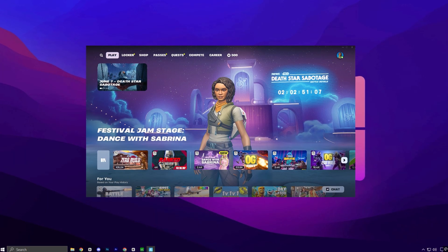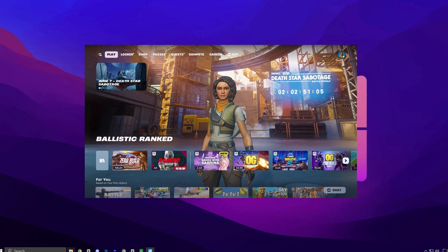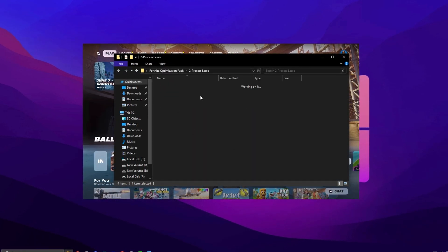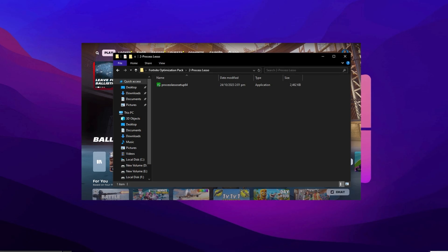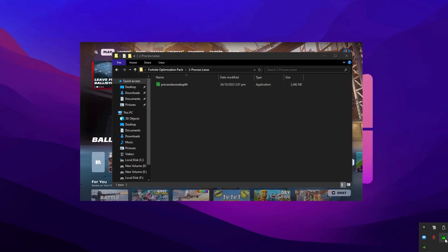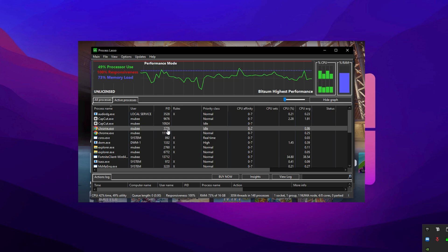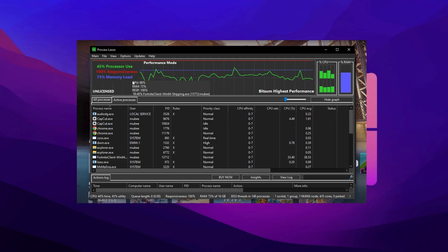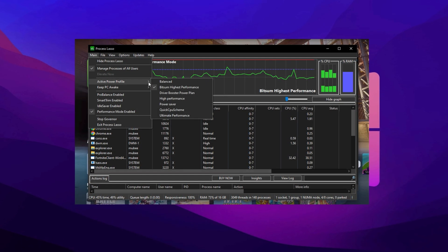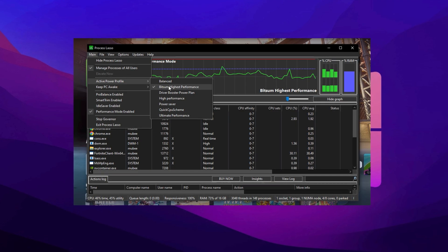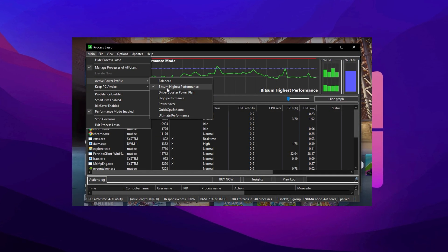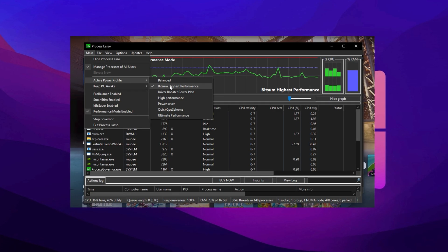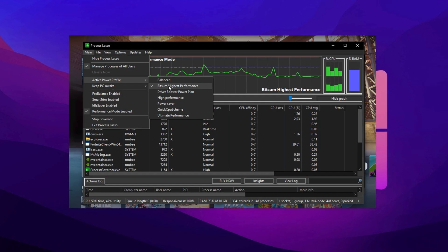Now it's time to launch Fortnite and leave it running in the background. With the game active, open up Process Lasso, an advanced optimization tool that lets you control how Windows manages system resources in real time. The first thing you'll want to do is tweak your system's power profile. Head to the top and switch your power plan to Bitsum's Highest Performance. This disables built-in Windows power saving limits, allowing your CPU and GPU to run at full throttle without restrictions.